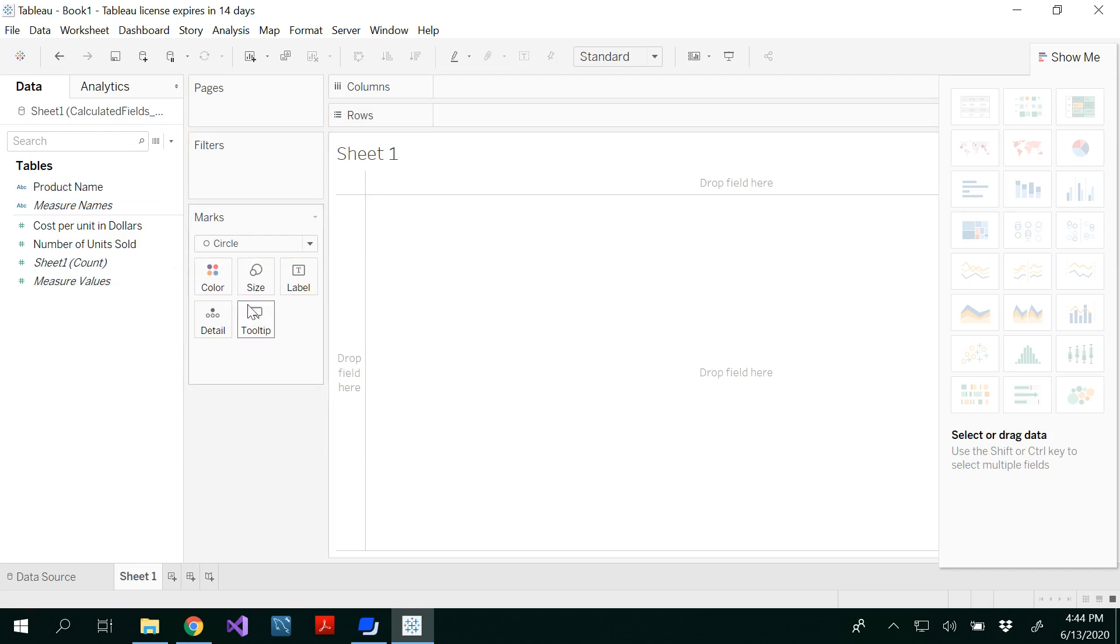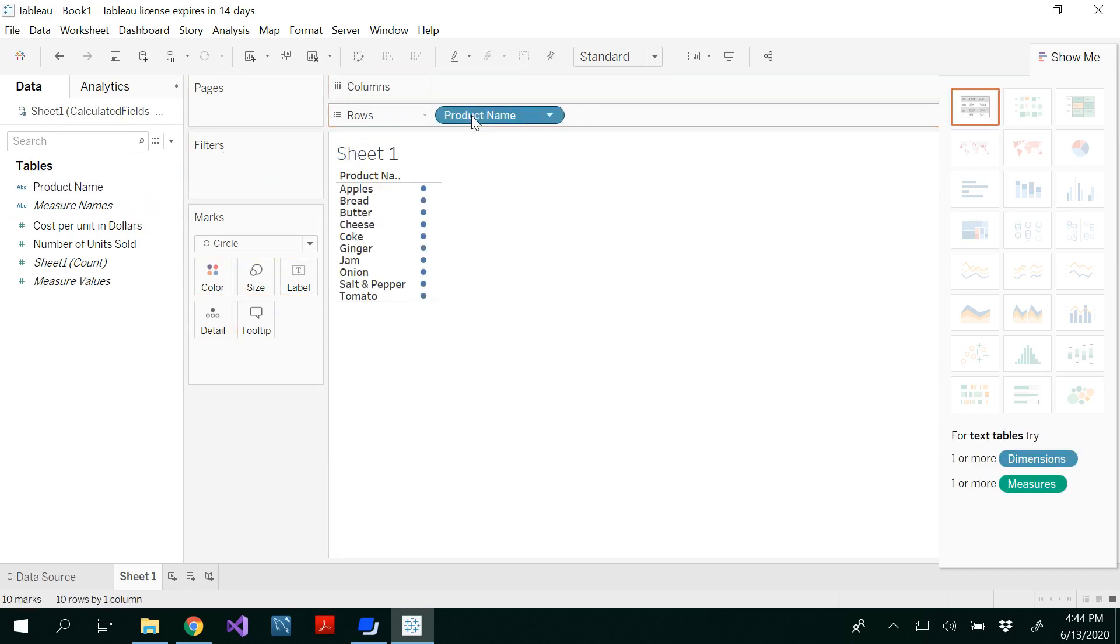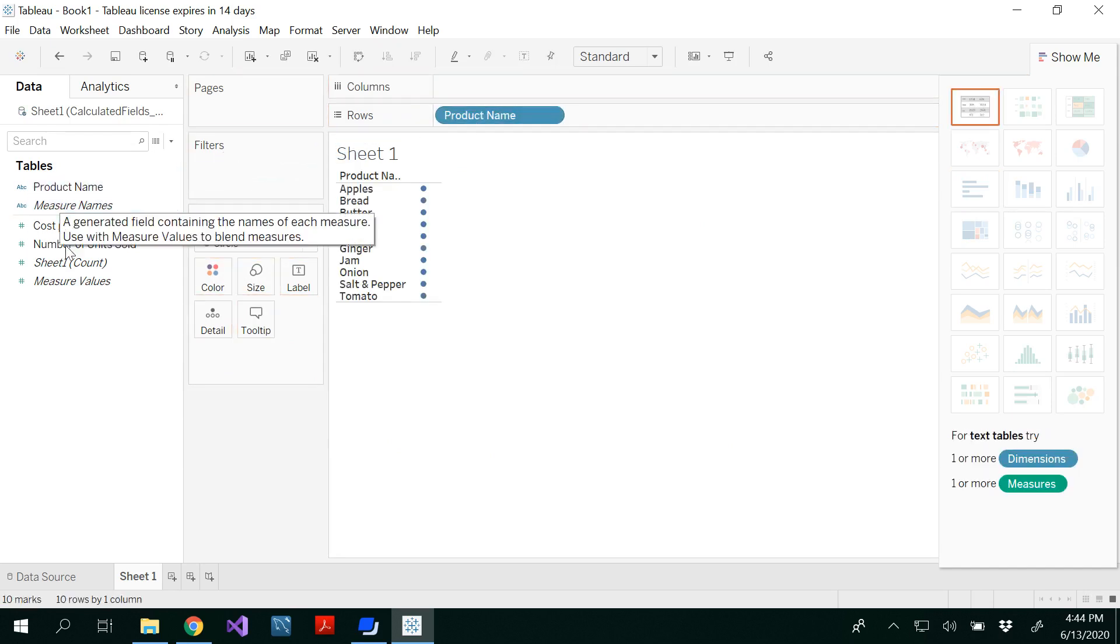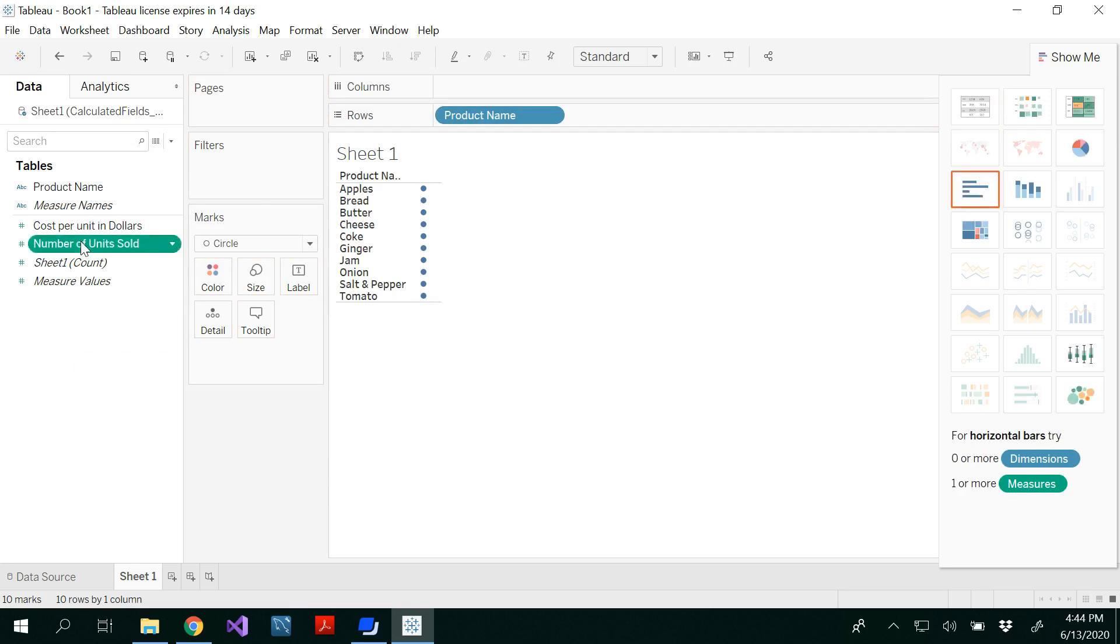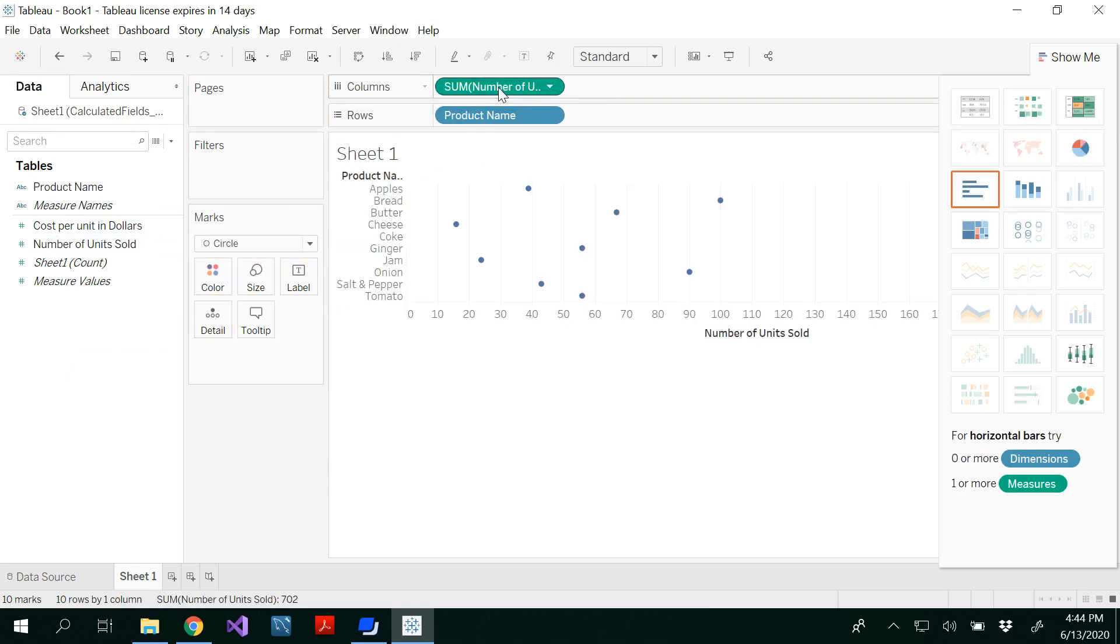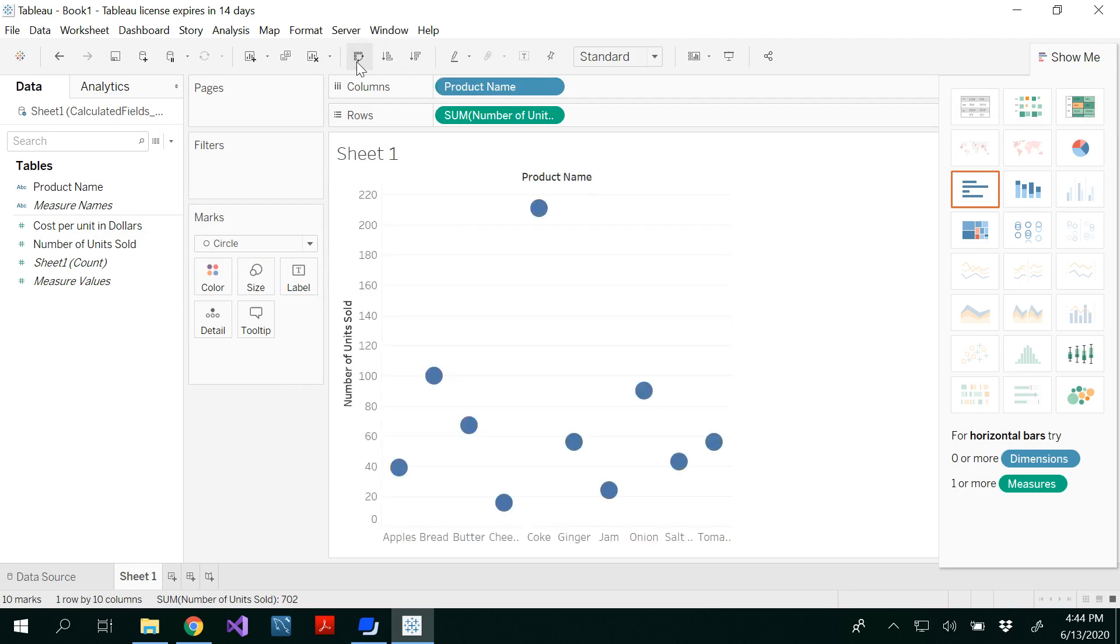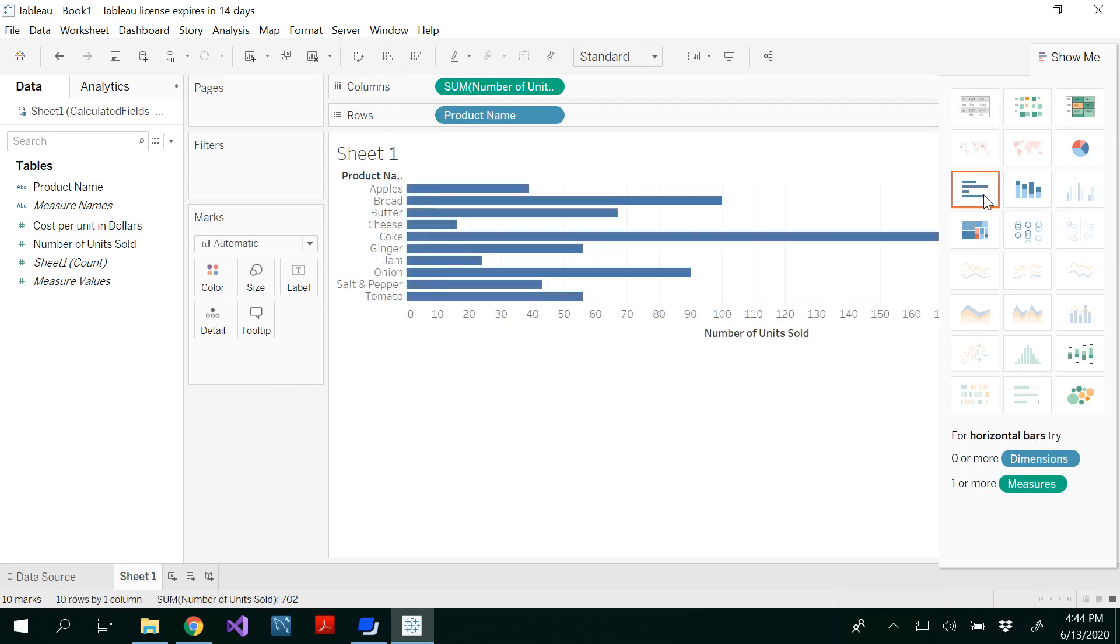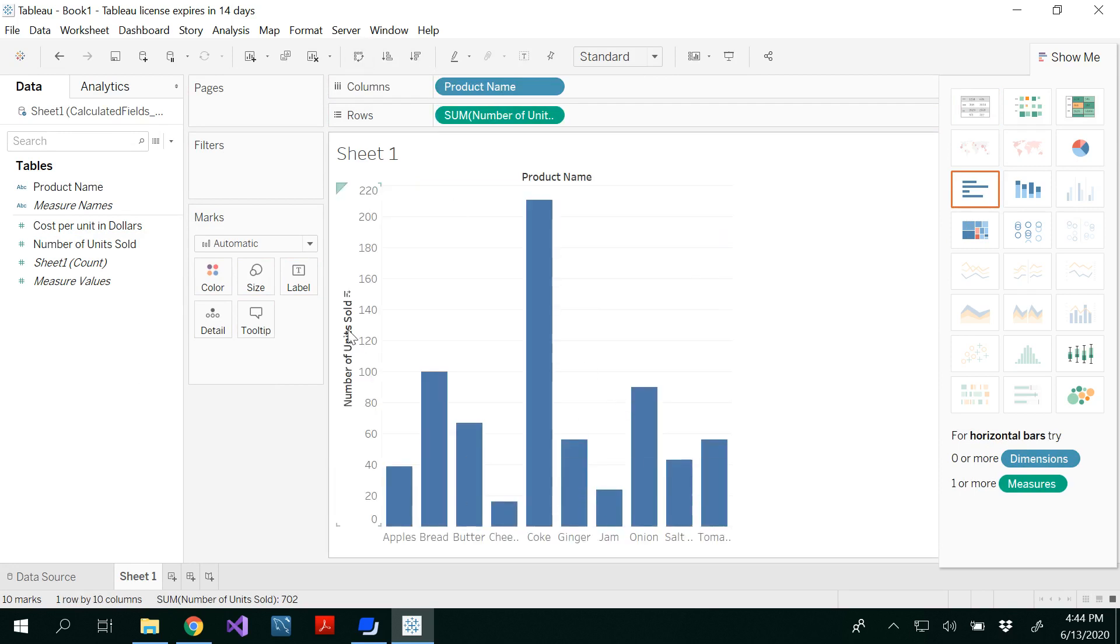So I want to show you this once again. Product name to be rows and number of units sold to be here. You can switch the rows and columns. And we want this as a column chart.